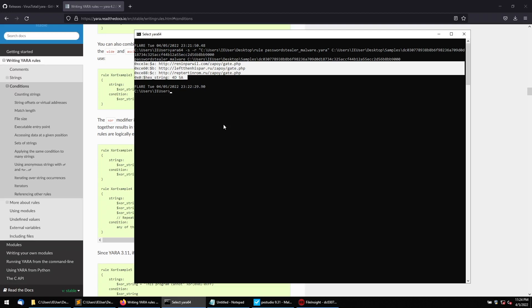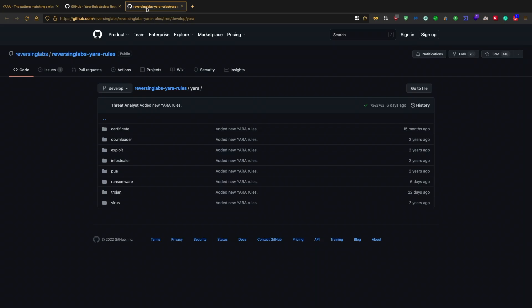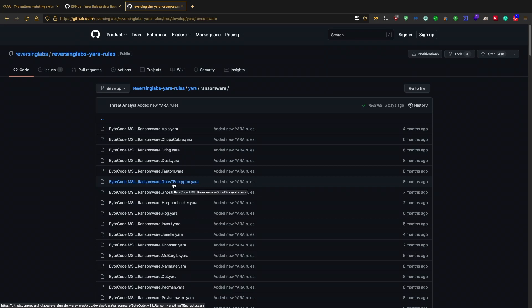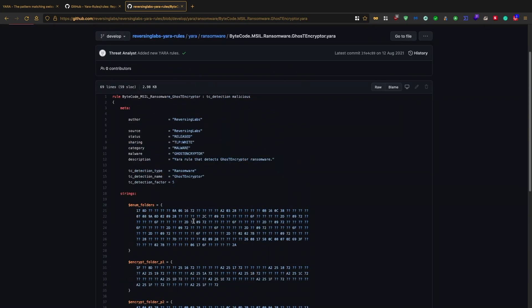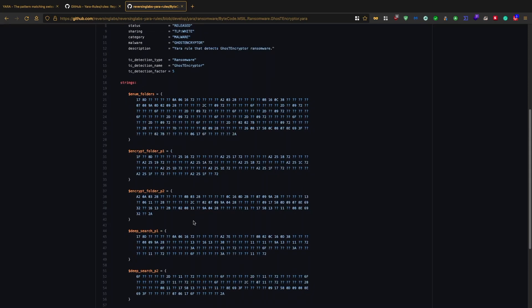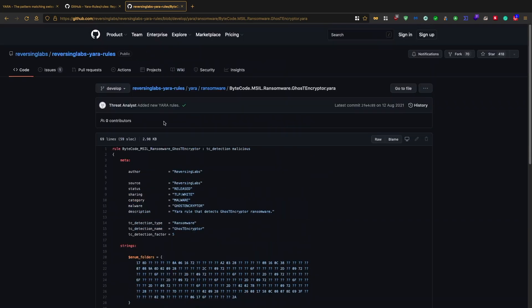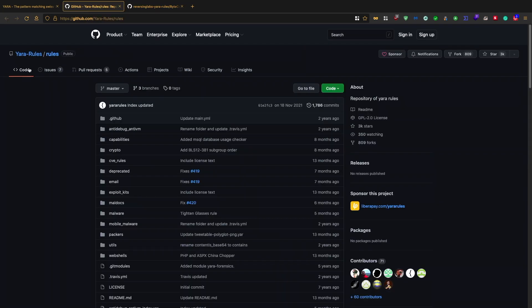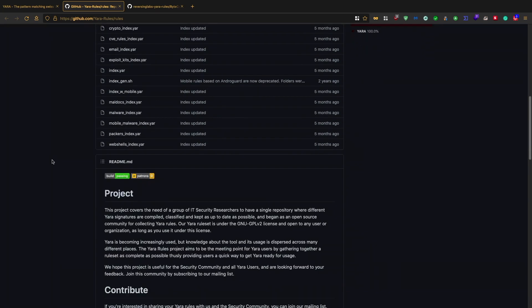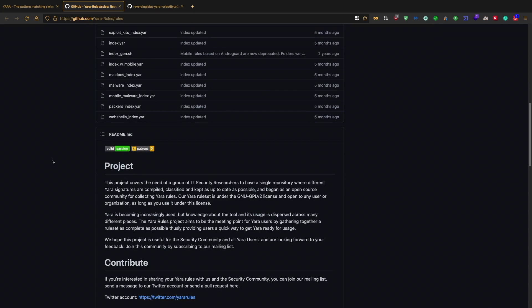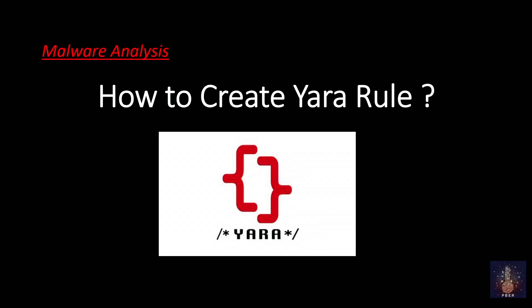There are already plenty of YARA rules available — you can visit the 'Reverse Engineering YARA Rules' repository. Open them one by one to see what kind of rules others have created — this will help you learn. You can also download and use existing rules, and contribute your own to the YARA rule GitHub community, which is a group of IT security researchers. That's it — I hope you now have a good understanding of creating YARA rules and their purpose.